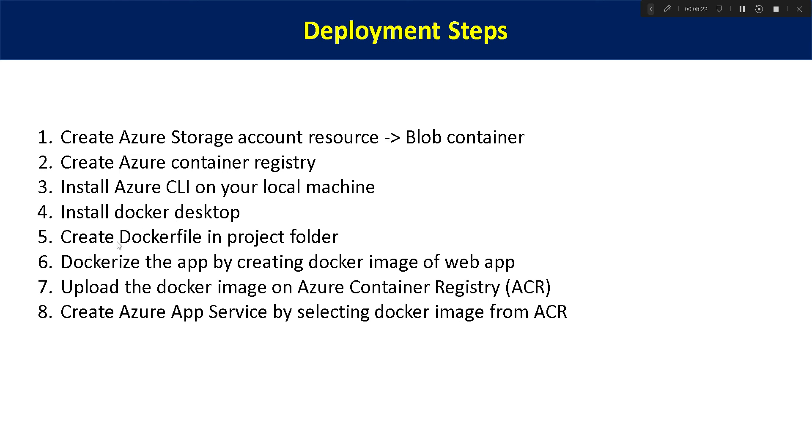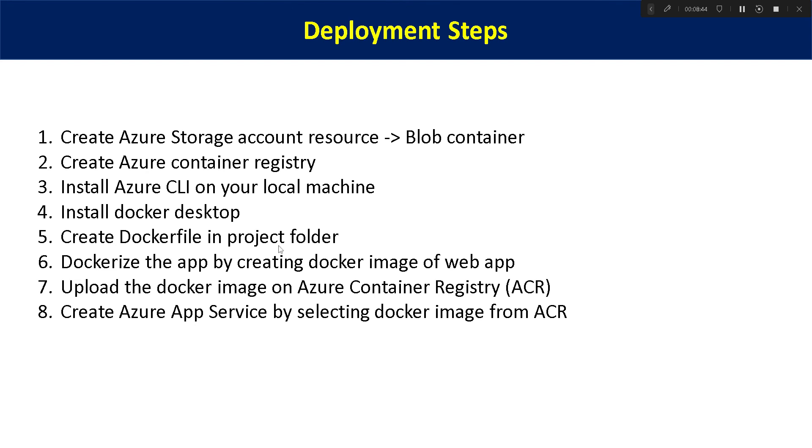Then within our project folder, we need to create one Docker file that I will be showing in our next video where we will be showing each and every step live how we can deploy our Flask web app in Azure. There I will show you what is the structure of Docker file and we need to save it in our project folder, Flask web app project folder, the root directory.